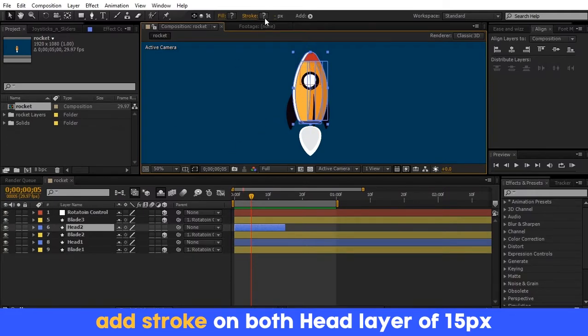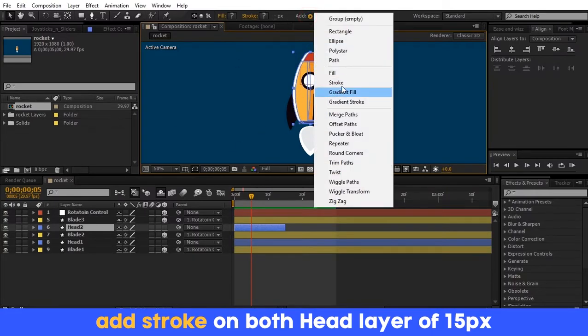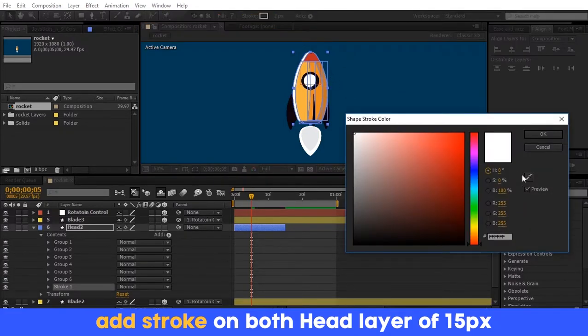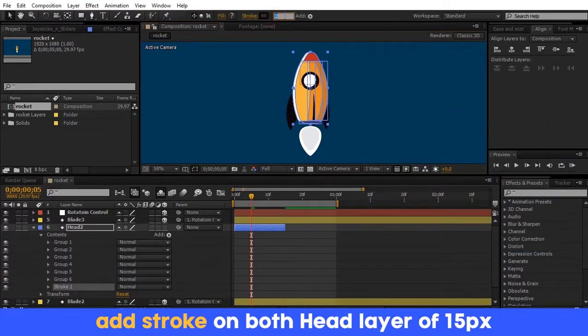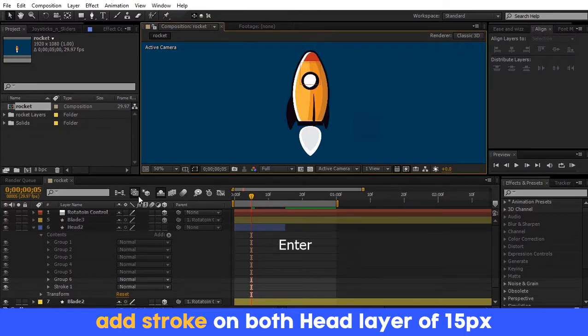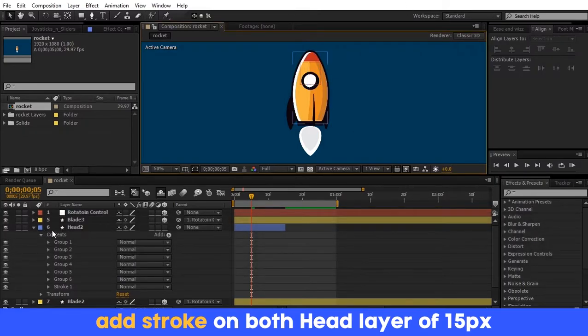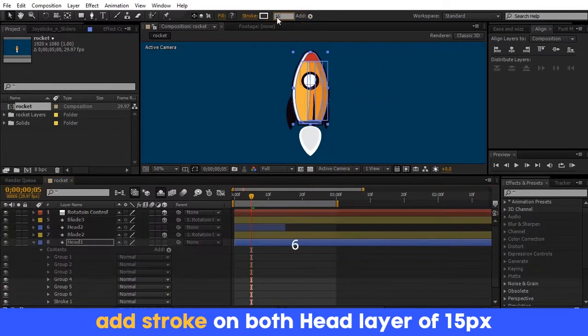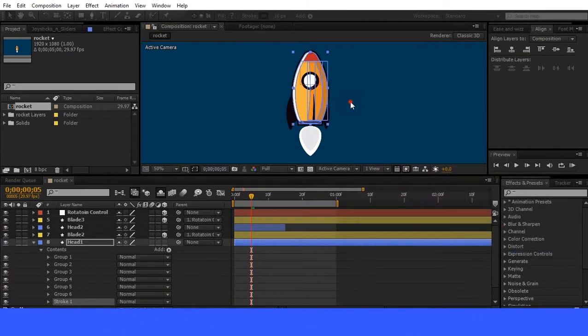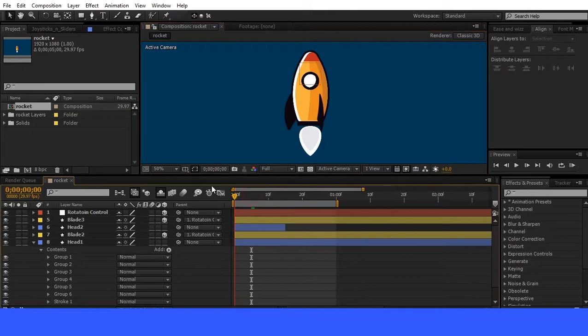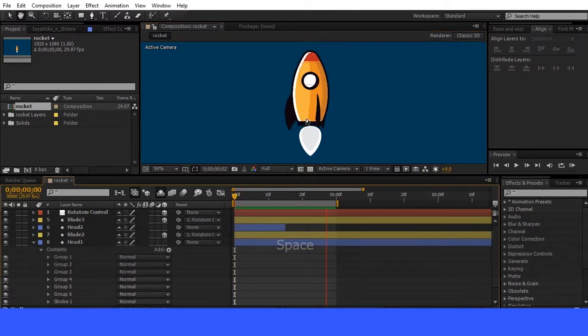I think a stroke gives a good appearance to the head. So select the head layer and add stroke. Add stroke to both head layers. Play and see if all animation is working good or not.